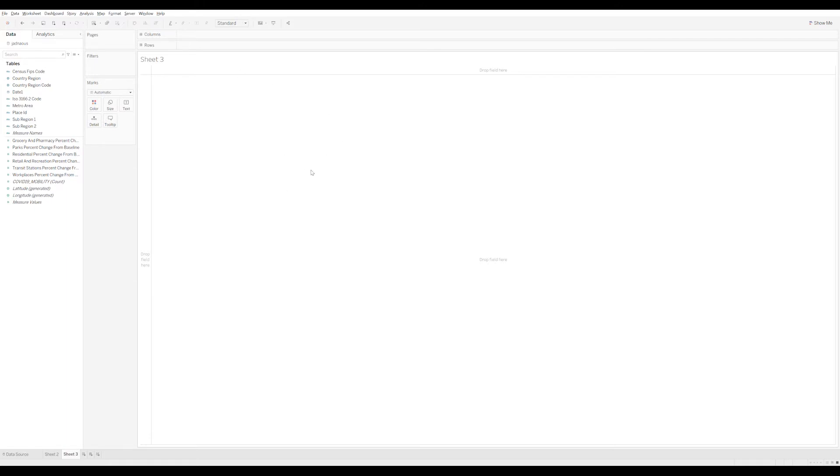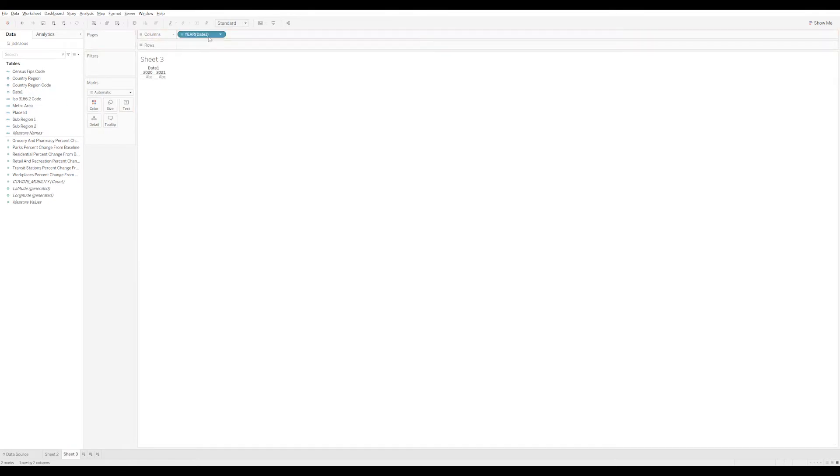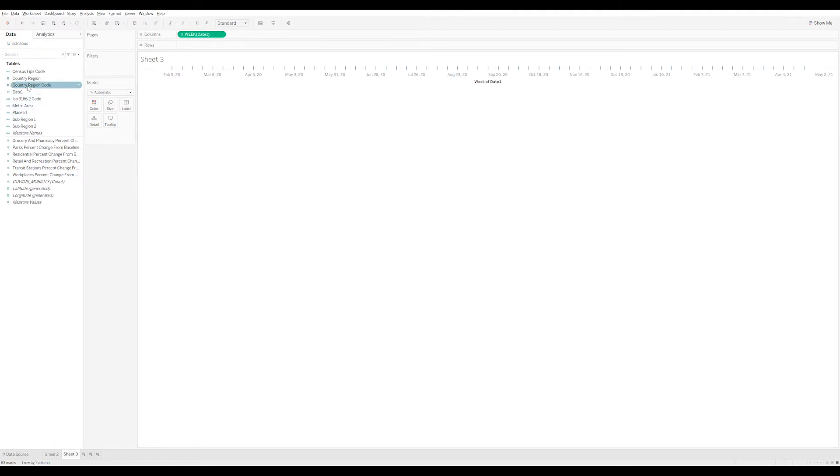I'm going to set up a worksheet here, a view, and just show what that experience looks like in Tableau. Let's start with the column with the time. I want to look at the weekly time here, and I want to look at the grocery and pharmacy information.